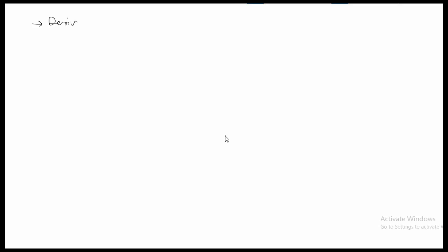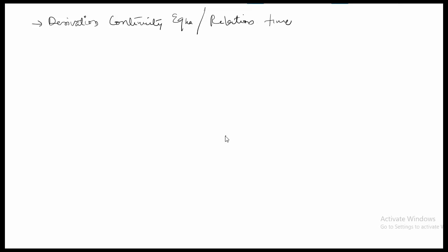In this video, we will look into the derivation of two important concepts: the continuity equation and the relaxation time. The continuity equation is the basis for Kirchhoff's current law.